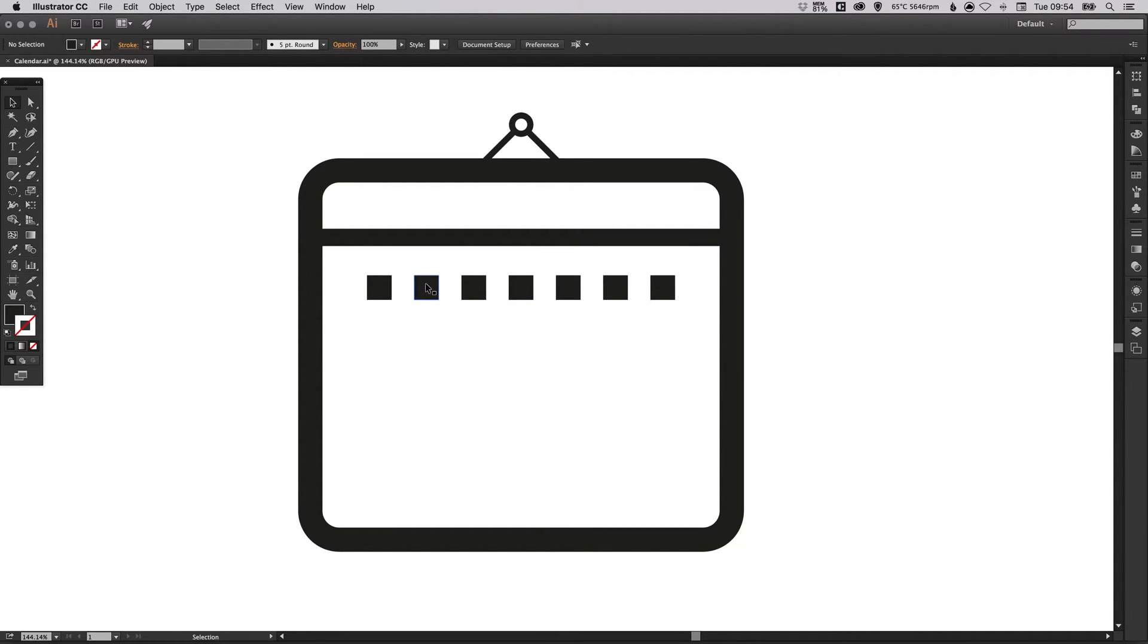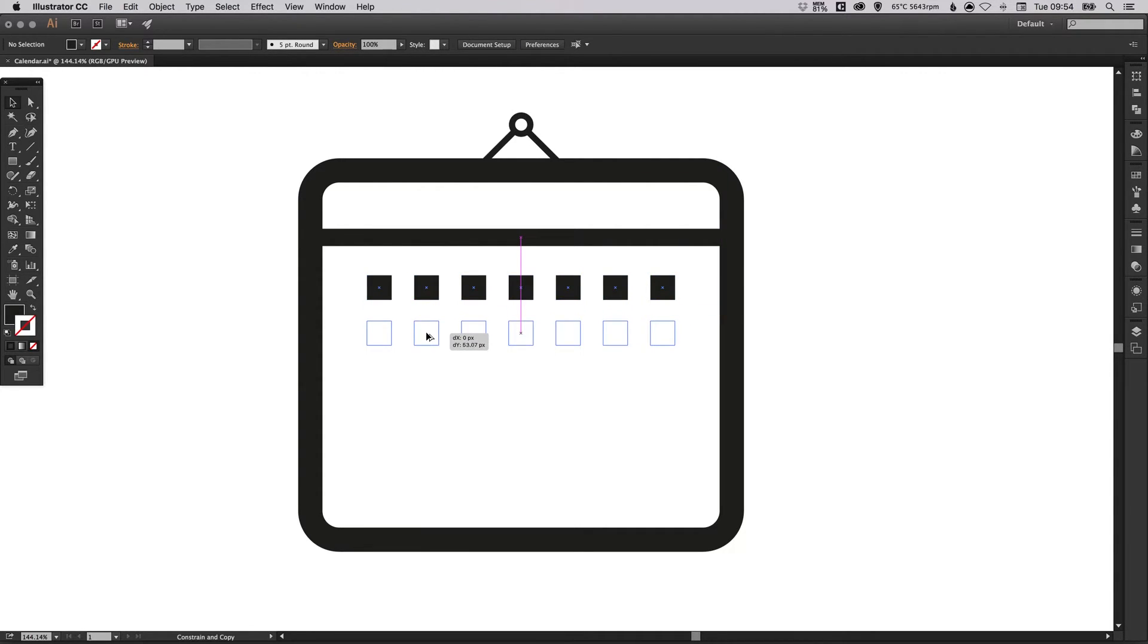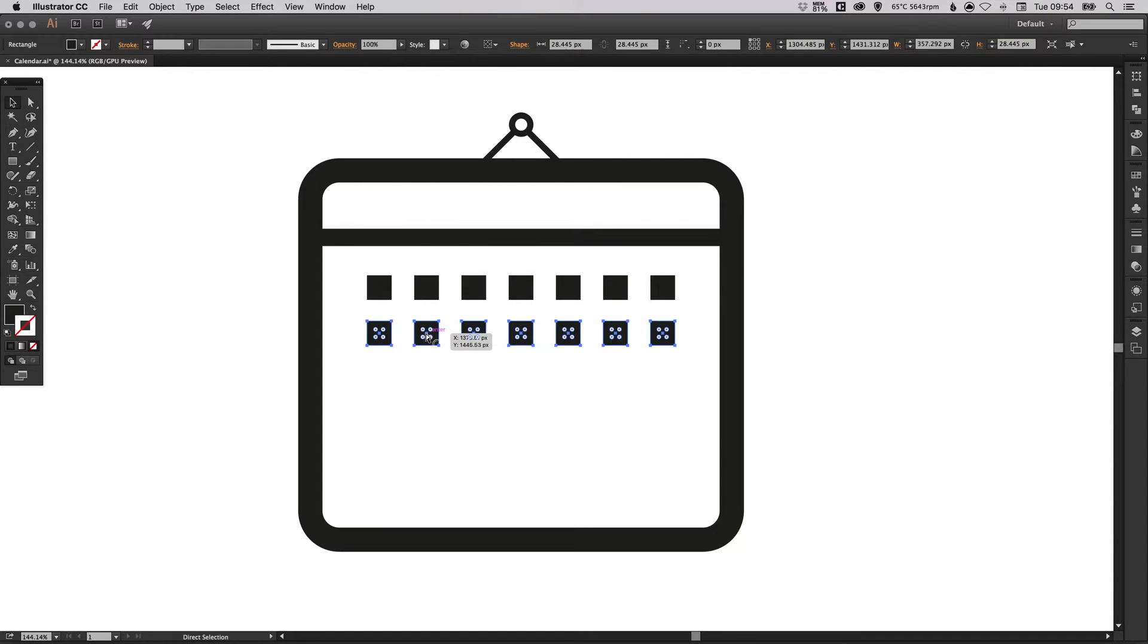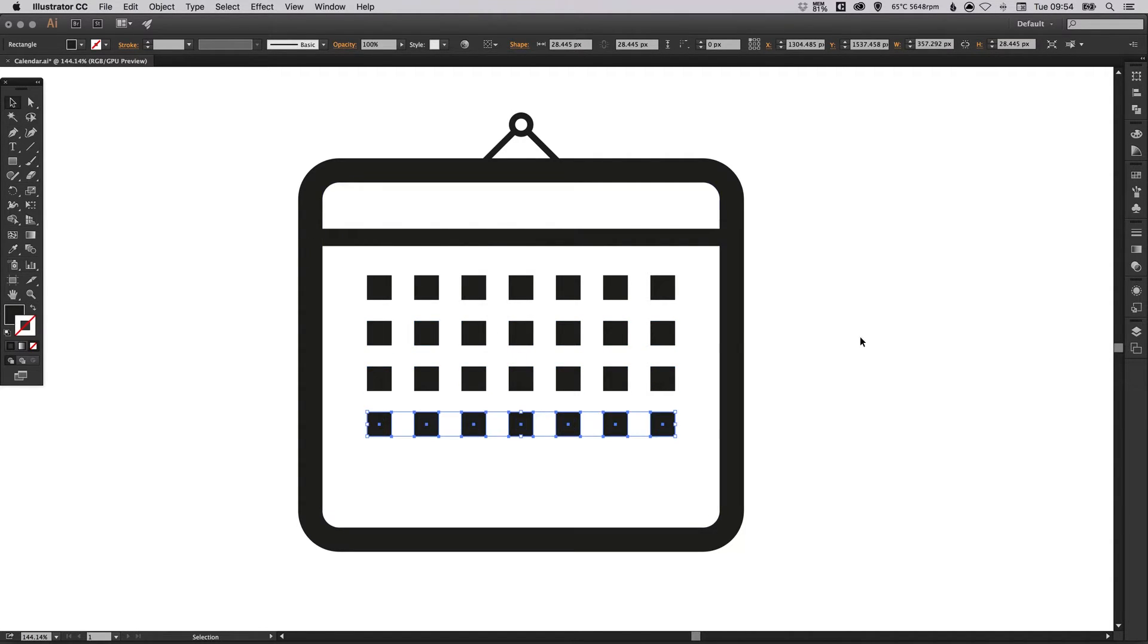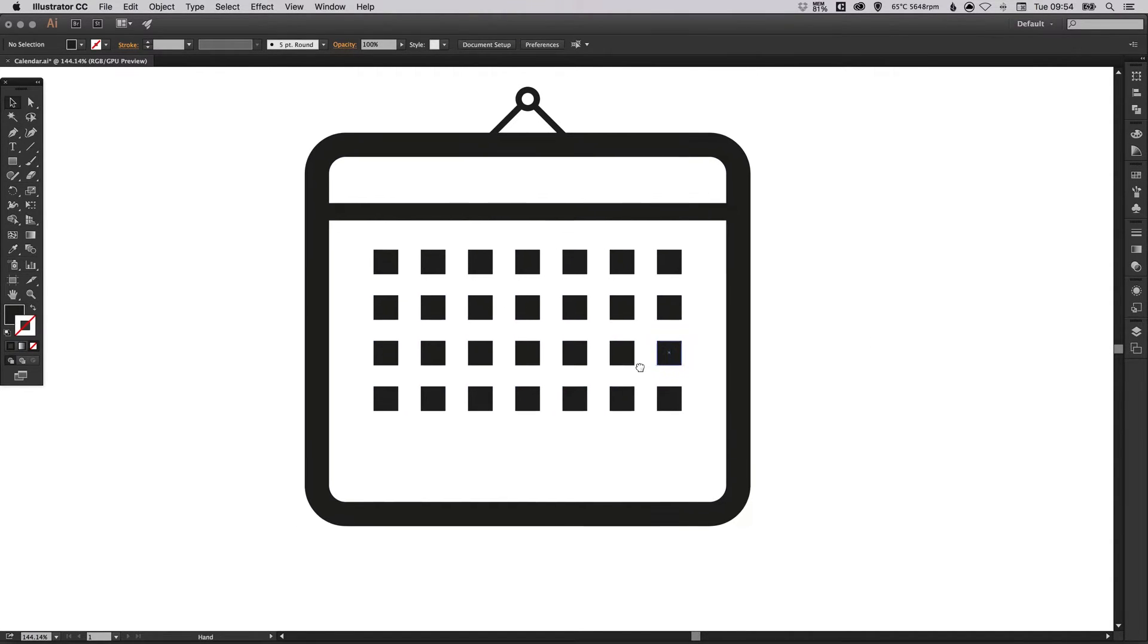So now what we can do is we can do the same with this group. We can left click, hold alt and shift, drag down and repeat that last action. There we go, it's drawn all of our calendar days for us.